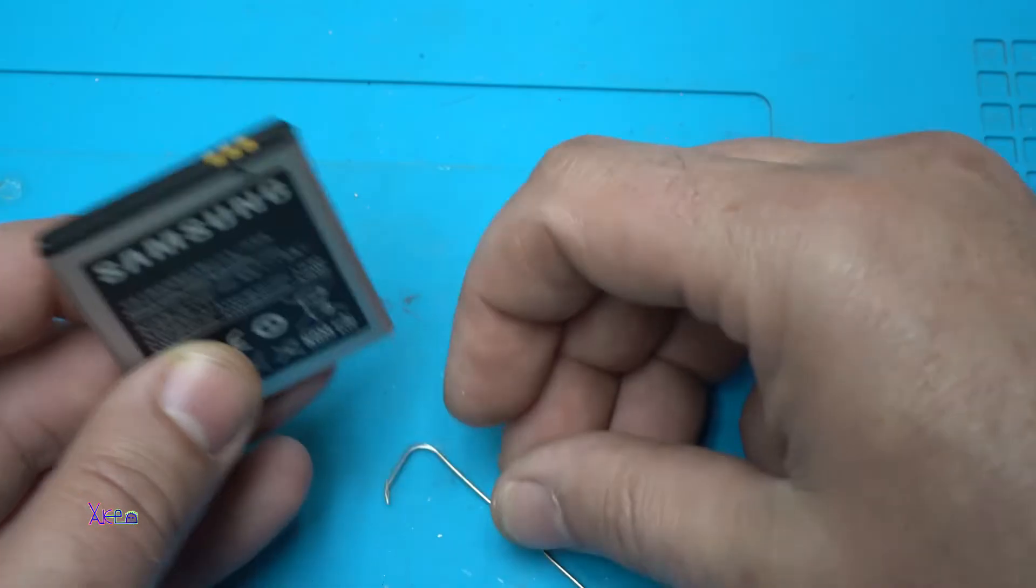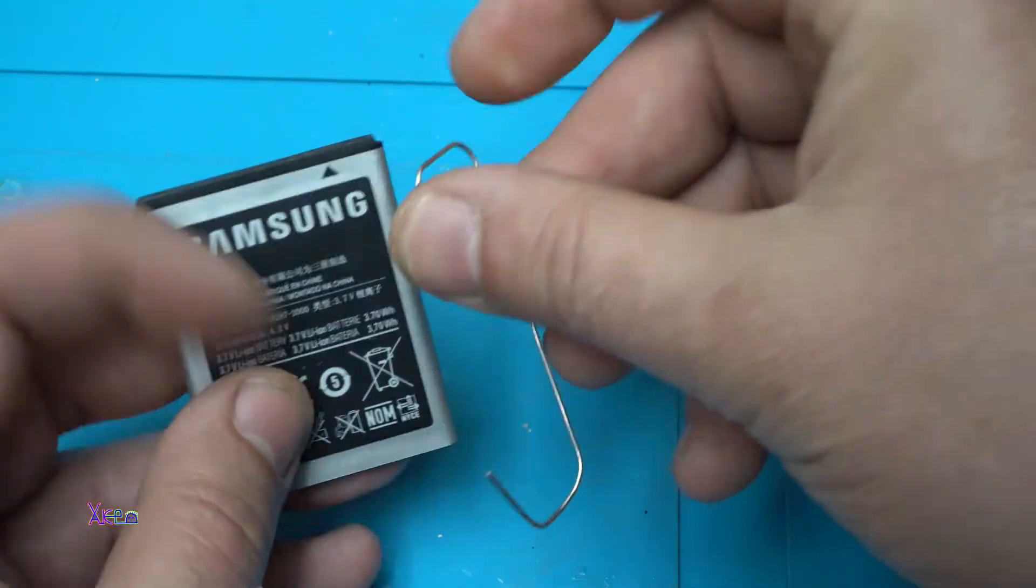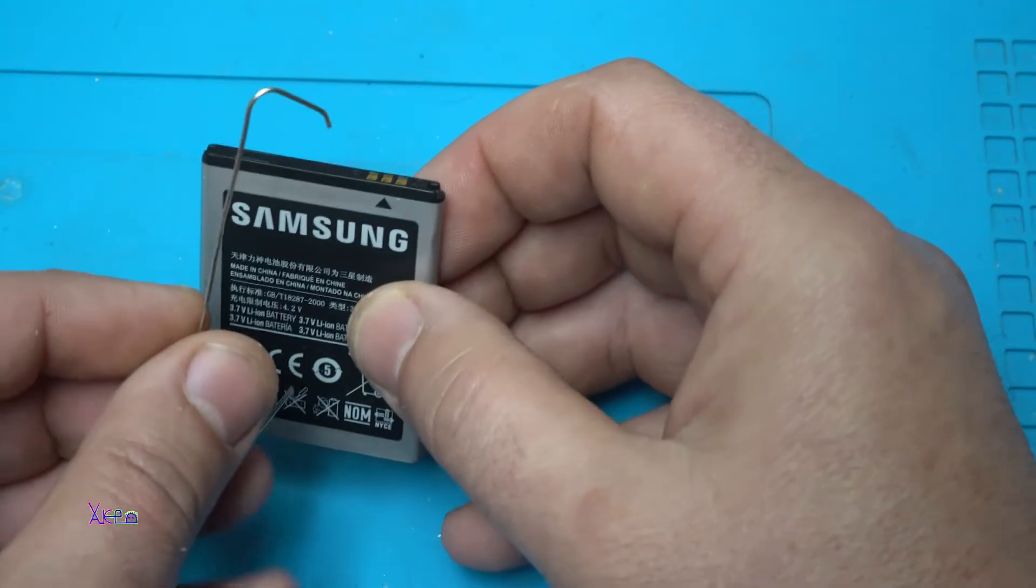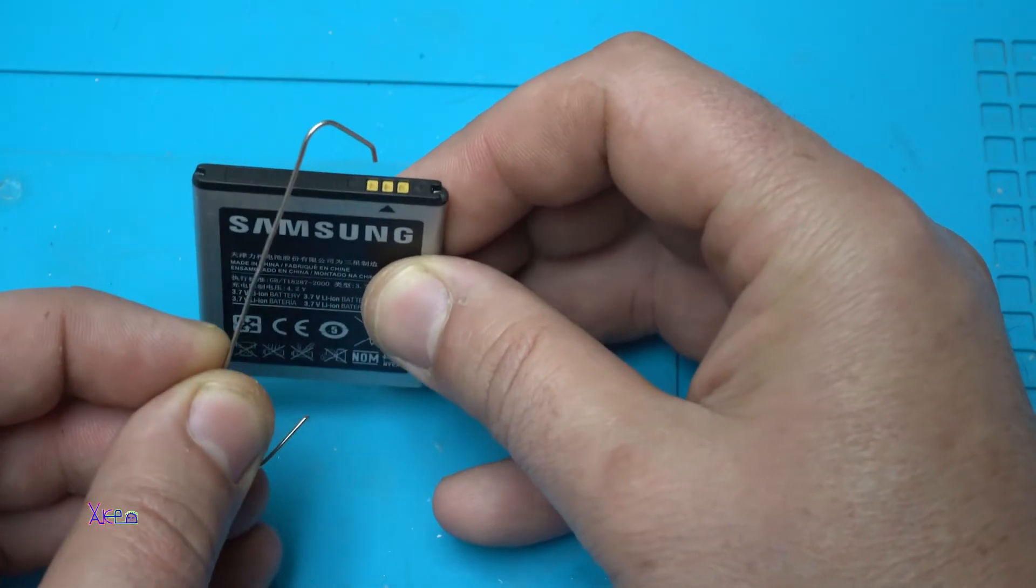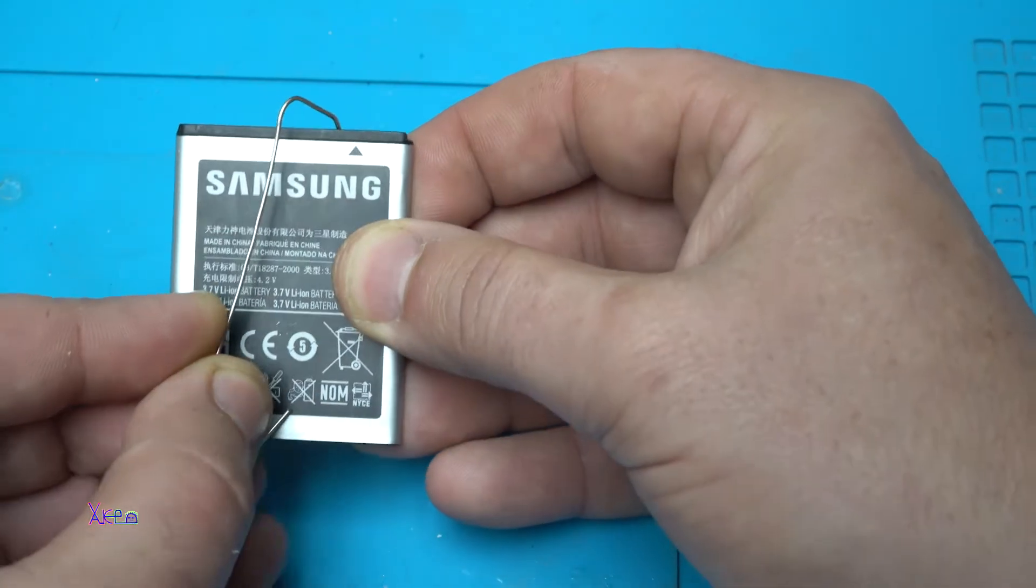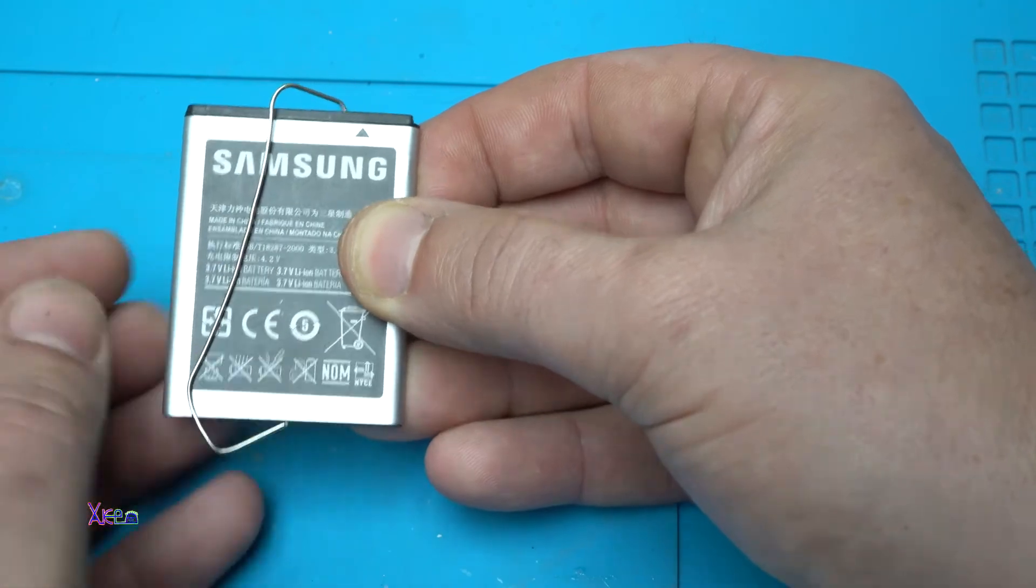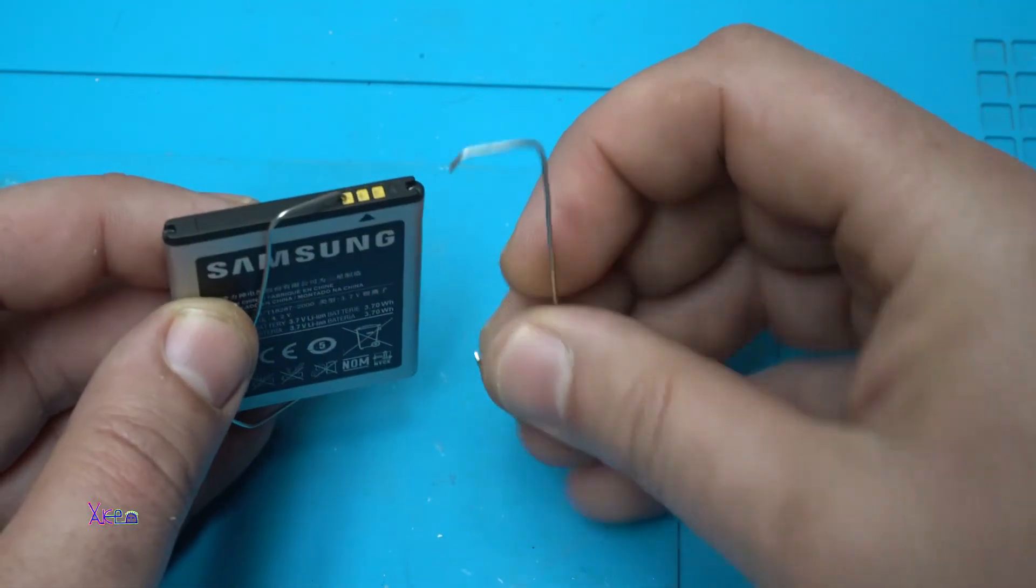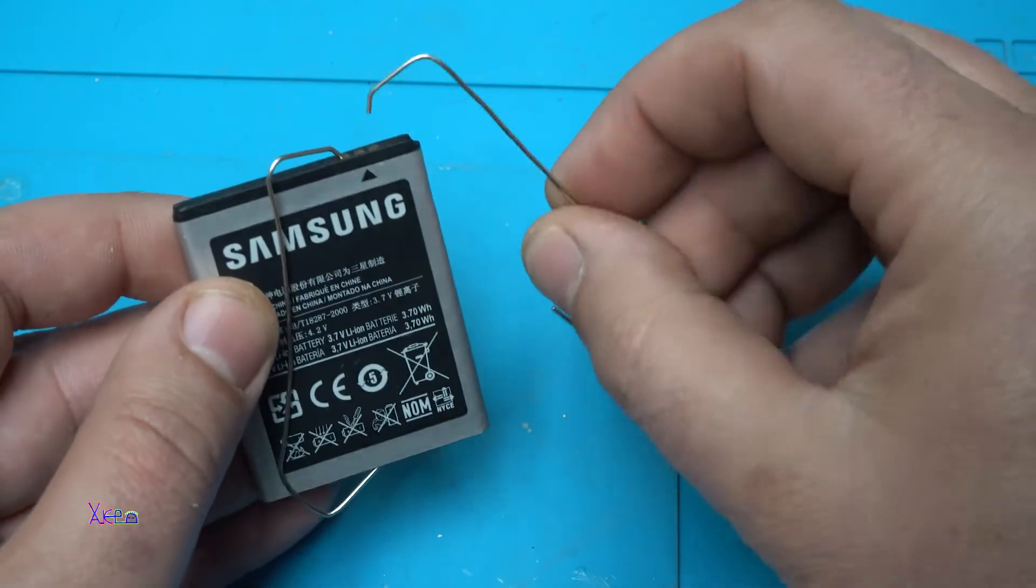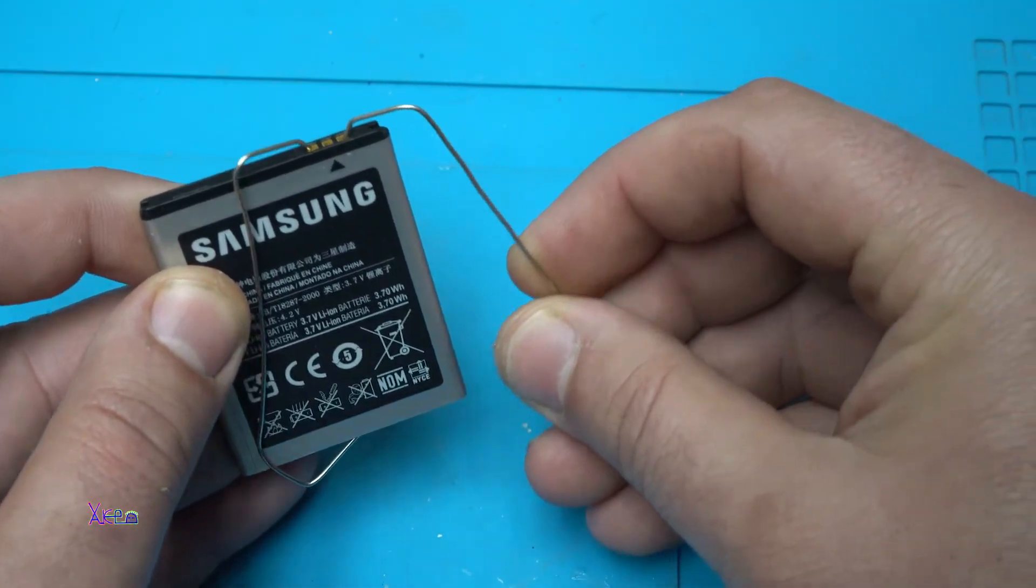After making these attachments, it goes like this. The first one goes to the negative terminal and the second one is going to the positive terminal like this.